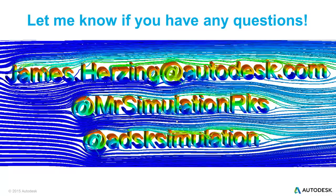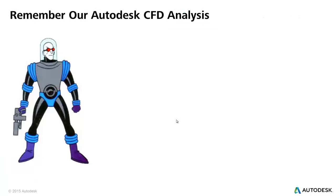As always, feel free to reach out to me at james.herzing at autodesk.com, follow me on Twitter at MrSimulationRocks or follow me at ADSKSimulation.